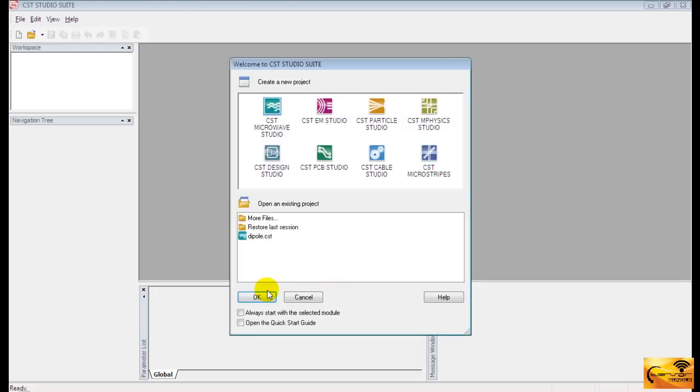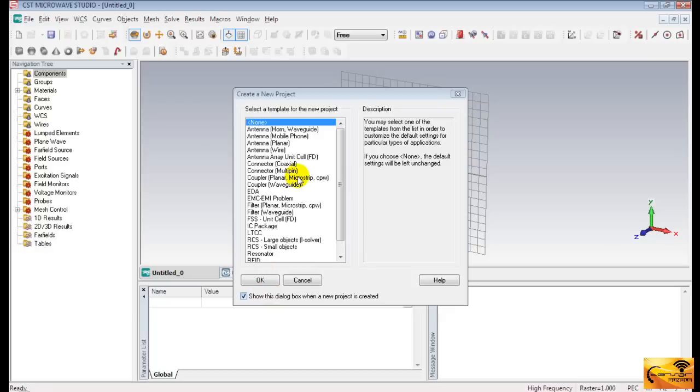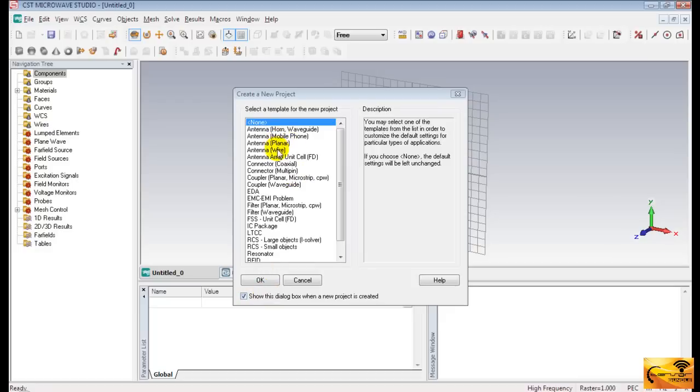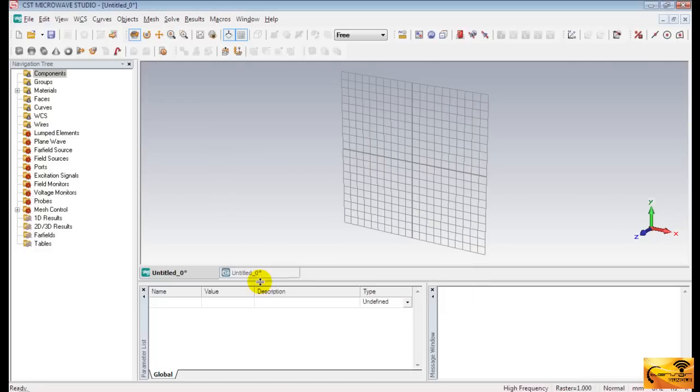Start the application. Select AntennaWare since half-wave dipole is a wire type antenna. Right at the beginning, we need to define the necessary parameters for any structure.